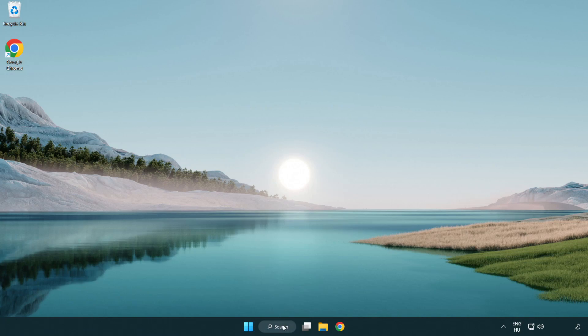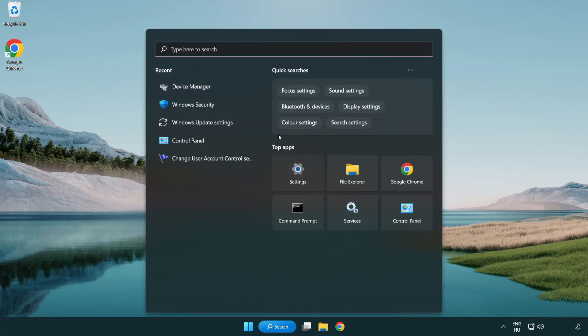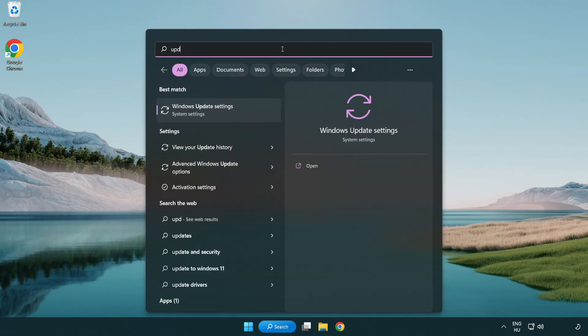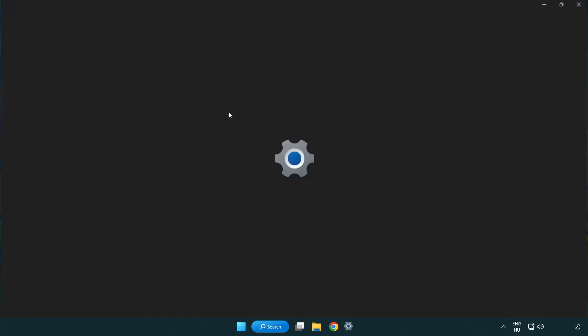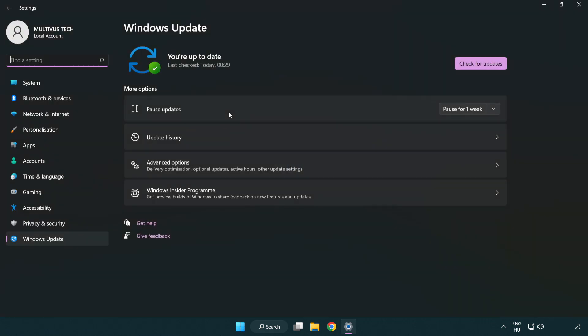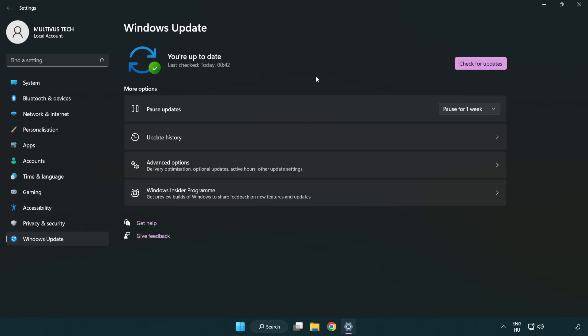Click search bar and type update. Click Windows update settings. Click check for updates. After completed click close.